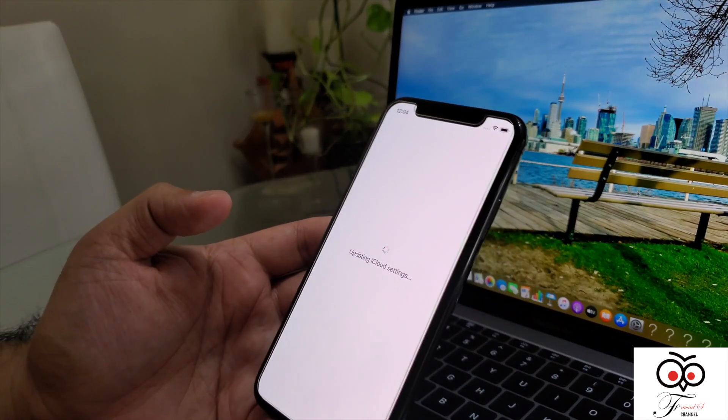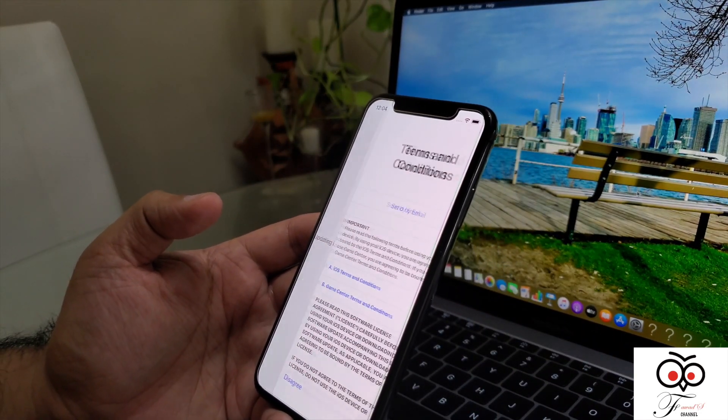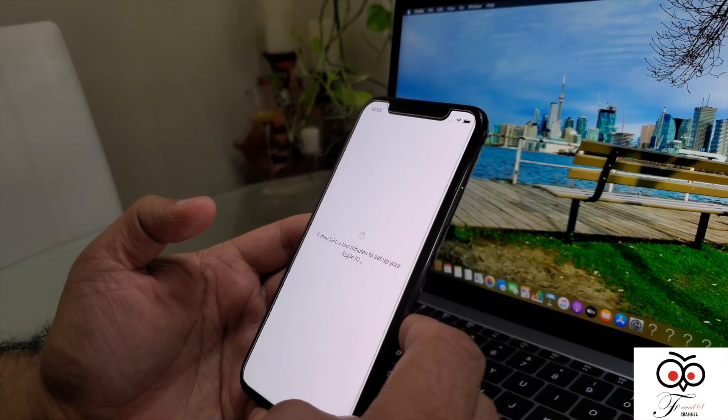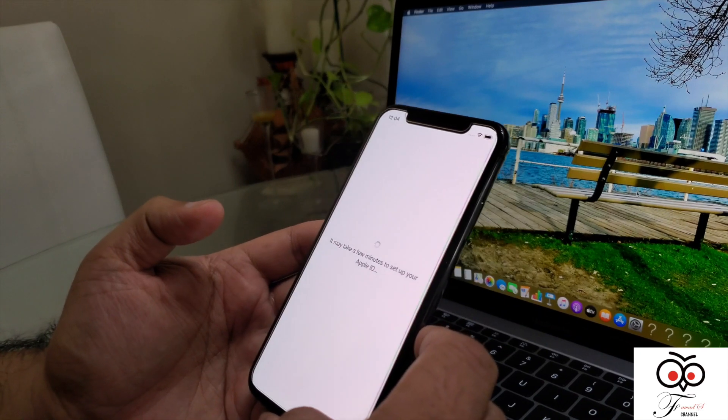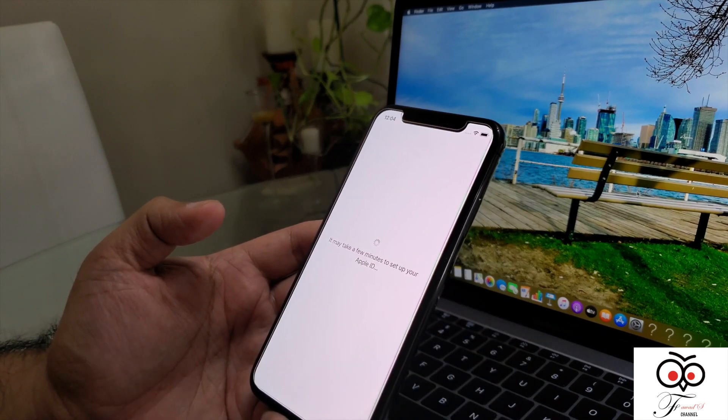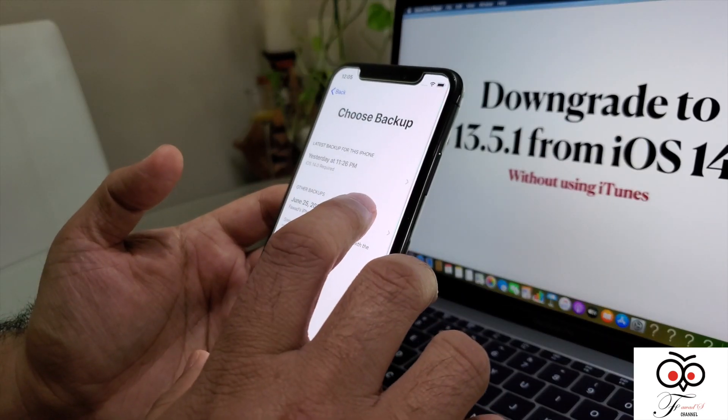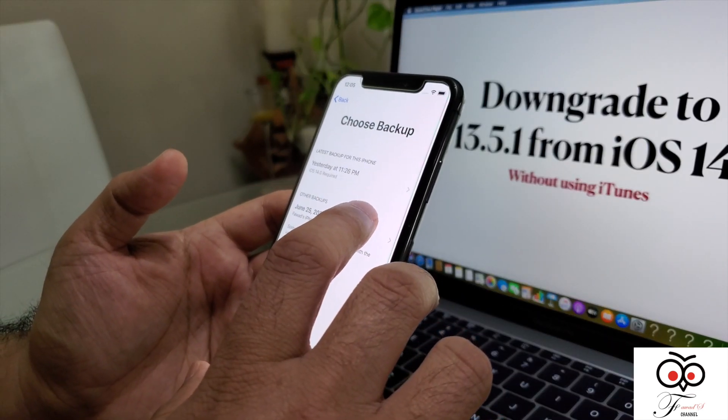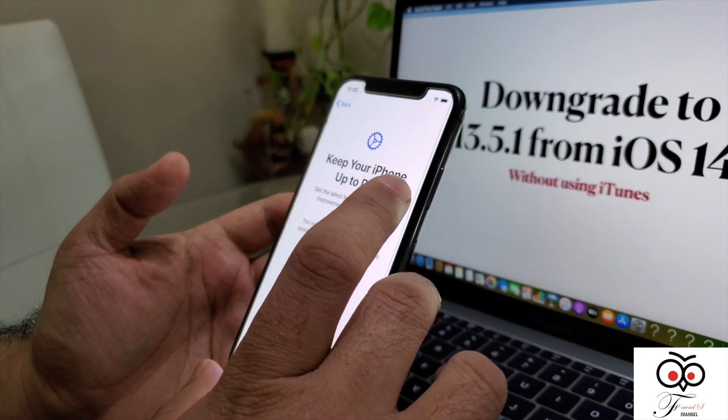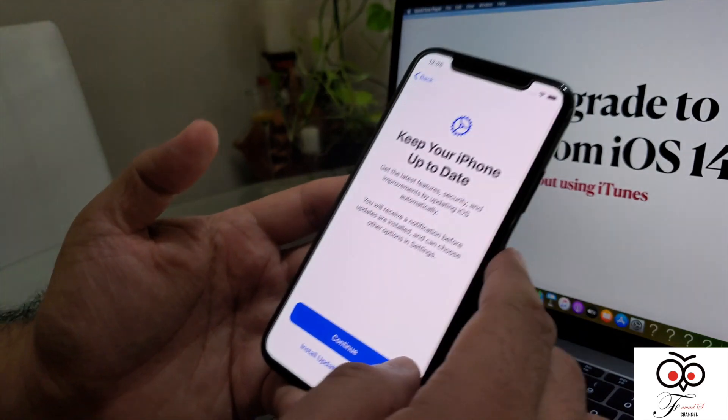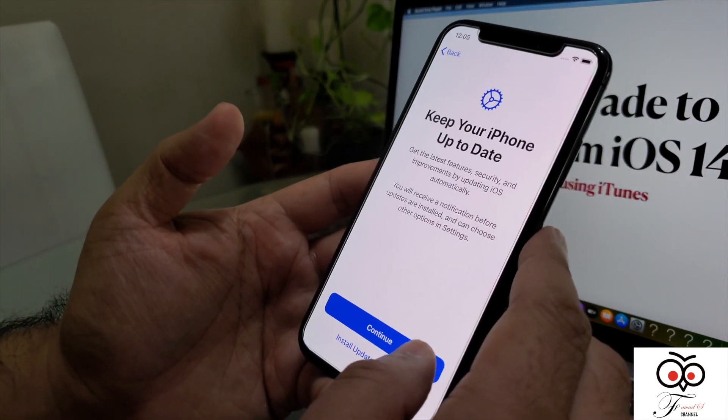Right now it's updating my settings, terms and conditions. So again, it's asking to choose the backup.